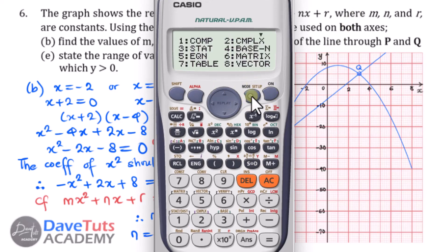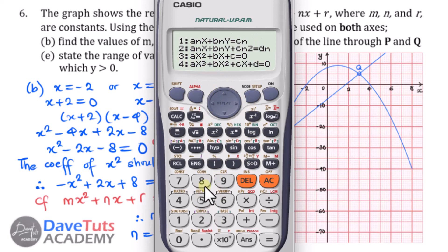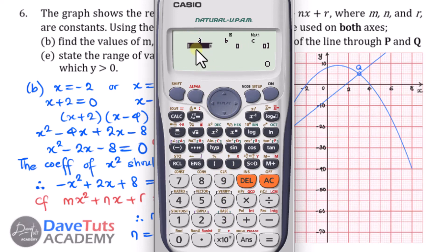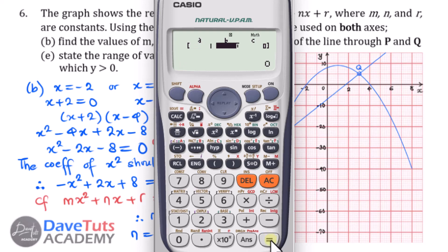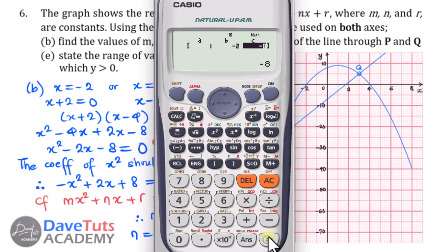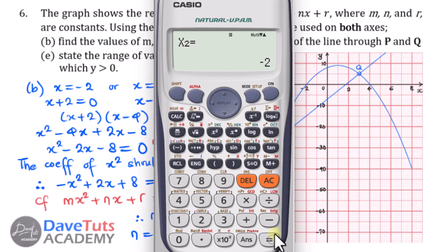Using the calculator in equation mode for a quadratic, we enter the coefficient of x² as 1, b (coefficient of x) as −2, and c as −8. The calculator confirms roots of 4 and −2, which is consistent with what we have. However, it tells us that the minimum value for this curve occurs at x = 1, which confirms this equation gives a minimum — not the maximum we need.